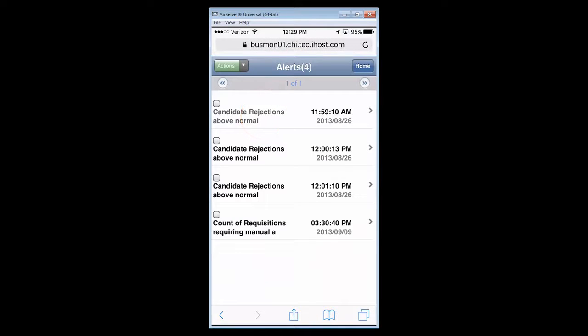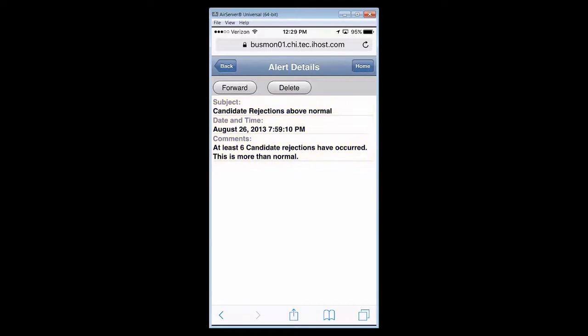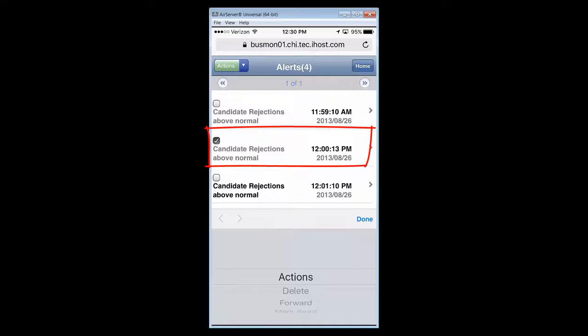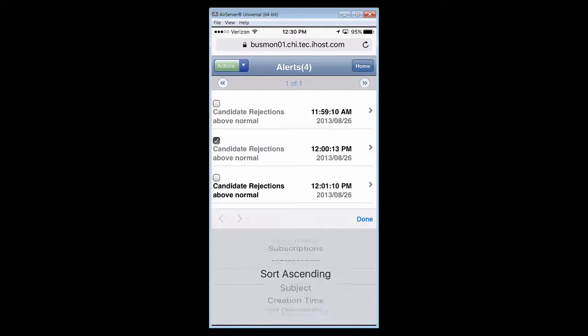Now we're transitioning over to alerts. So we're seeing the detail of an alert here. Candidate rejections. These are for our hiring process or above normal. Now we want to get into the detail of that. Take some other actions. We can scroll through the available actions.